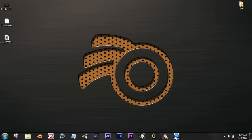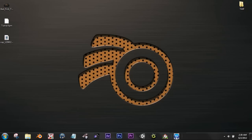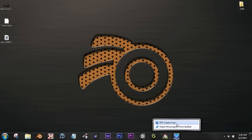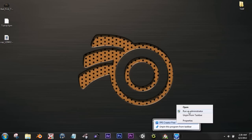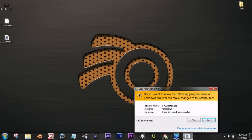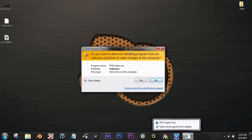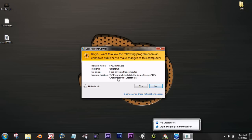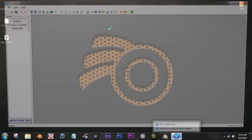So open this up, this is not FPS Creator Free, it has FPS Creator 4. I bought it, it's just it does not show that. I will rename this later. To open it, you will need to run as administrator, so right click and click run as administrator. It will pop up saying do you want to allow the following program from an unknown publisher to make changes to this computer? Just click yes.